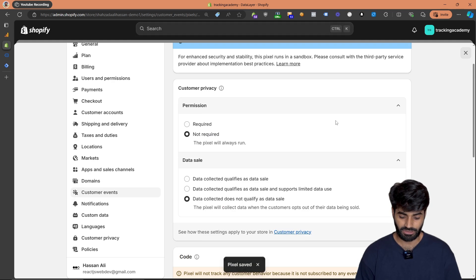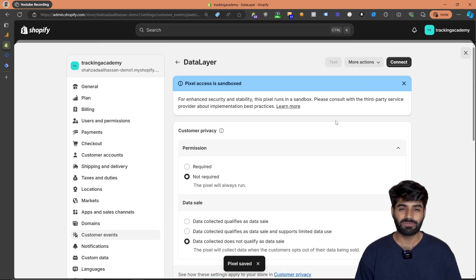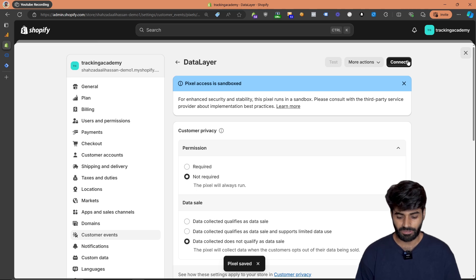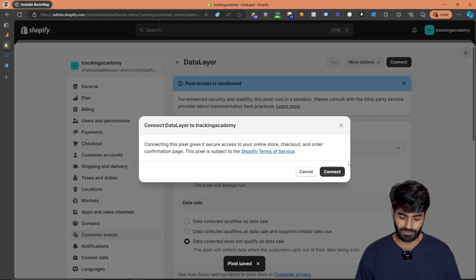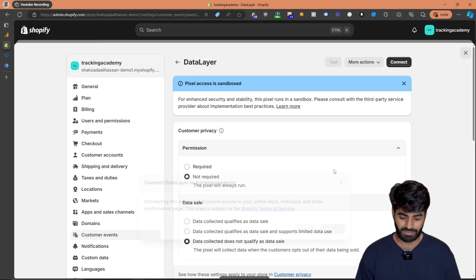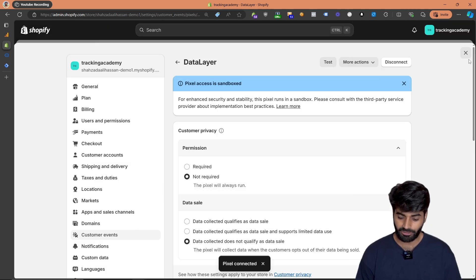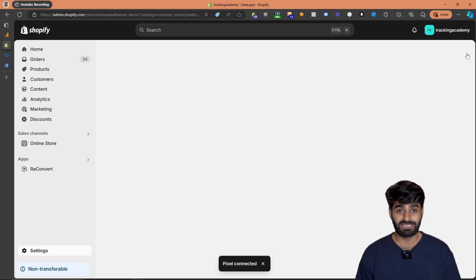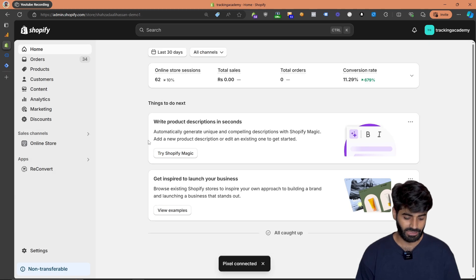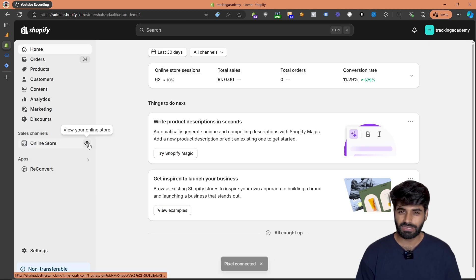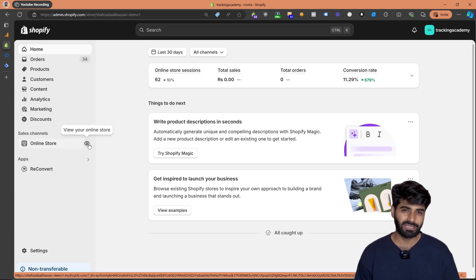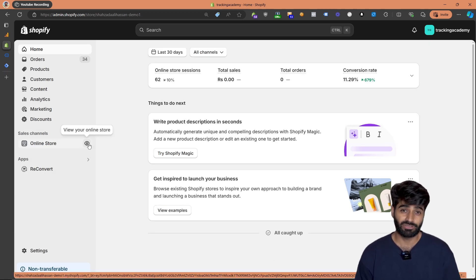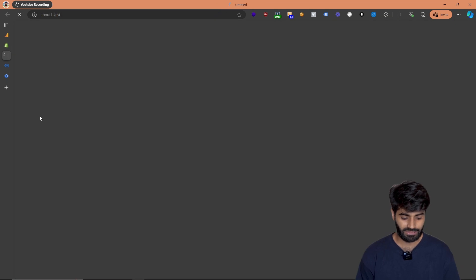Now we've added the code, so let's hit Save Changes. Once saved, you need to connect your customer pixel with your website, so let's hit Connect. The pixel has now been successfully added to the platform.